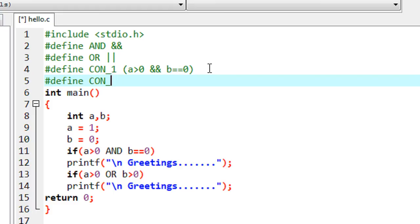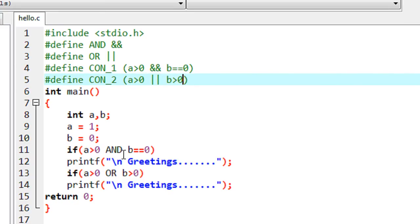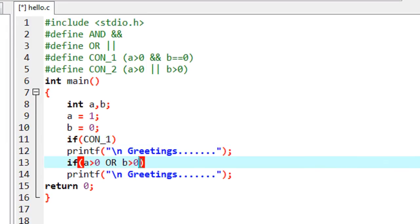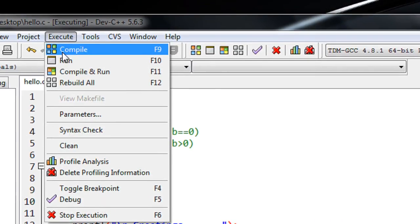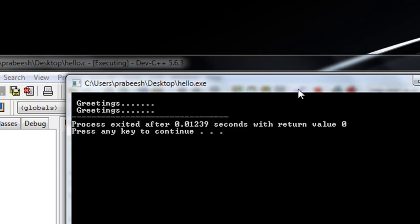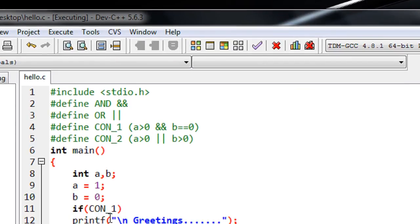The second macro CON2 has the expansion: value of a greater than 0 or value of b greater than 0. So instead of using the condition directly, I use the macro template CON1 in the first if statement, and instead of using the second condition I use the macro template CON2. I save the program, compile it, and run it — again we got two greeting messages. That is the second use of macros in C: you can replace an entire condition using macros.